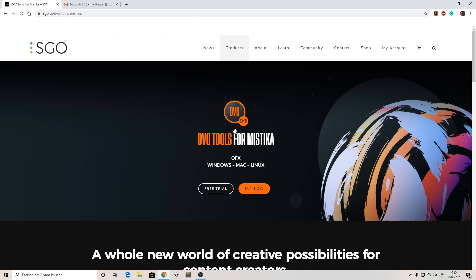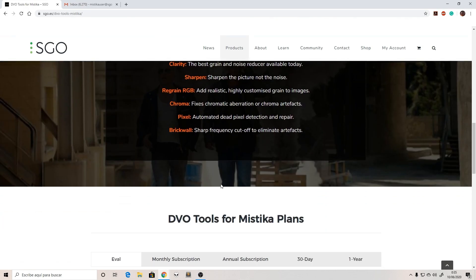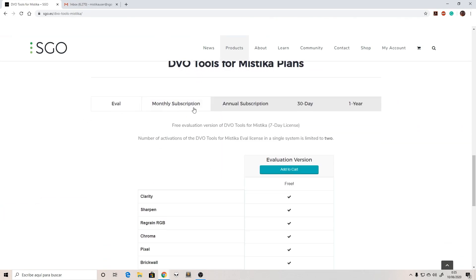We have two buttons here with the free trial and the buy now option, but if we go to the bottom of the page we have the evaluation versions and all the products listed here.